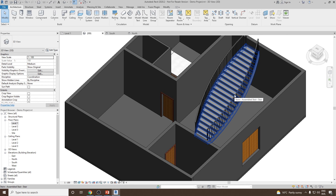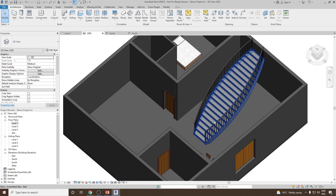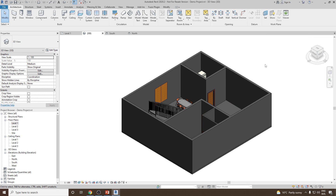In summary, we created a stair using a mix of component and sketch methods: first by creating a straight stair using Stair by Component, then converting it to Stair by Sketch and modifying its boundary lines. That is how the final stair was created. Thank you very much.